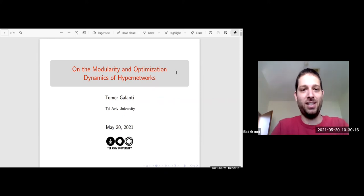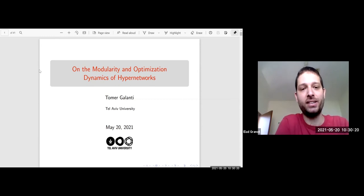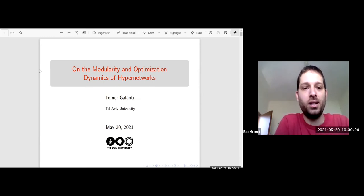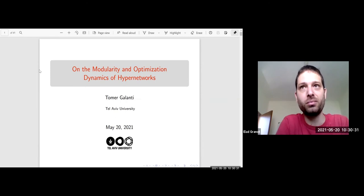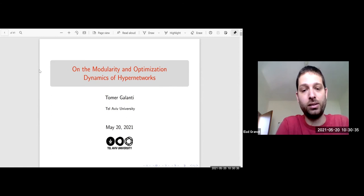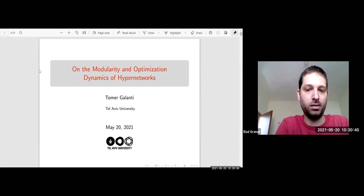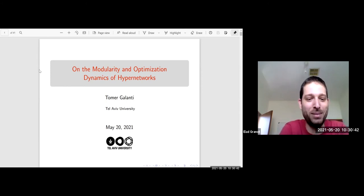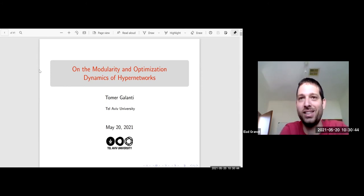Hello everyone. I'm happy to host Tomer Galanti. Tomer is a PhD candidate at the School of Computer Science at Tel Aviv University. He is working with Professor Elia Wolf, mainly focusing on the intersection between theory and algorithm deep learning. Today he will tell us about the modularity and optimization dynamics of hypernetworks. So Tomer, the stage is yours.